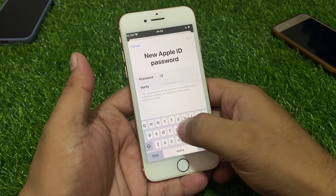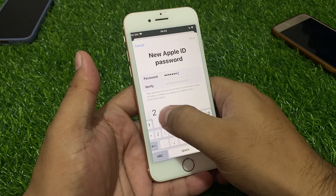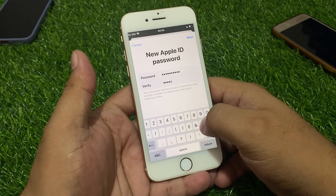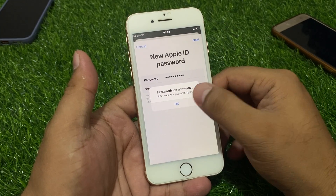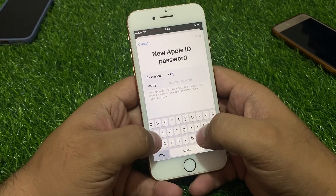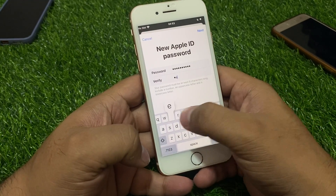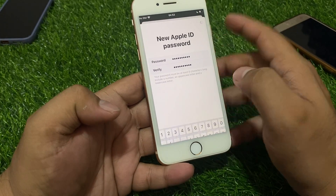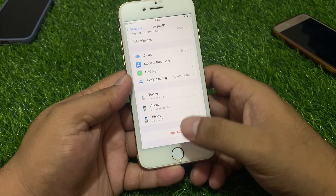Enter your new password, then verify your password. Tap Next in the top right corner. Enter the password again, then tap Next. Your password has been changed — tap Done.